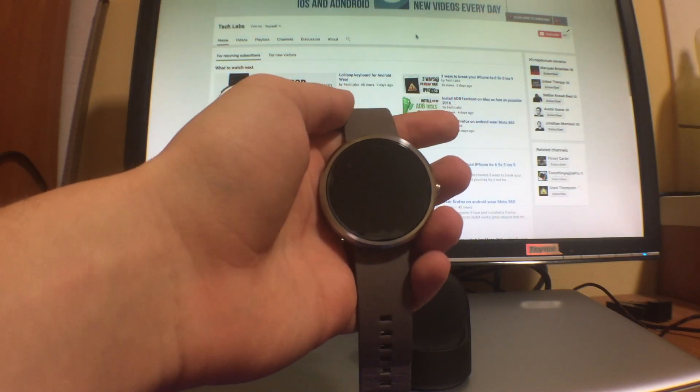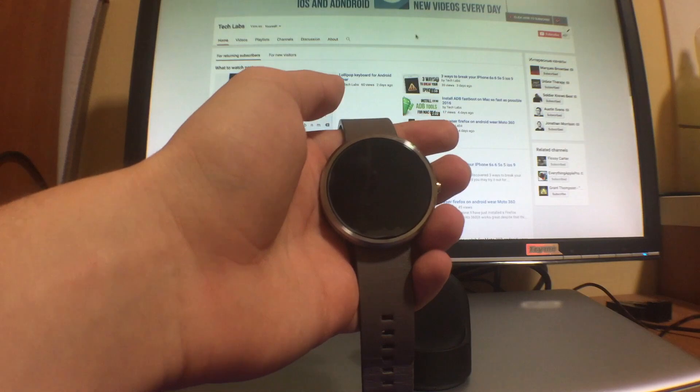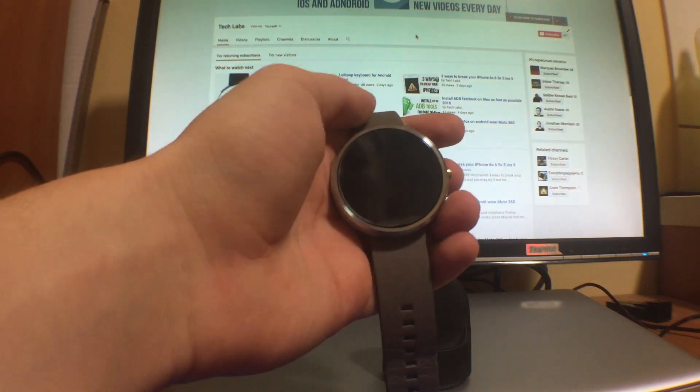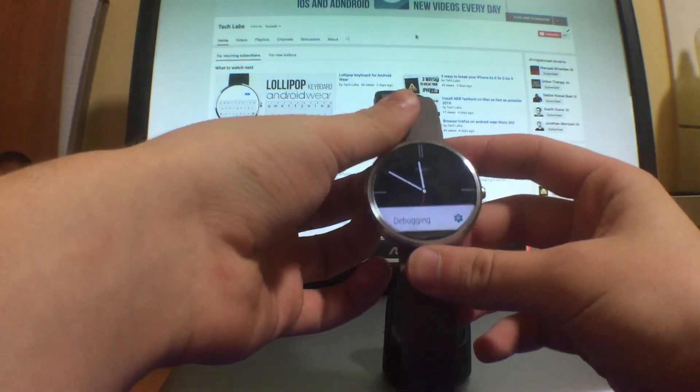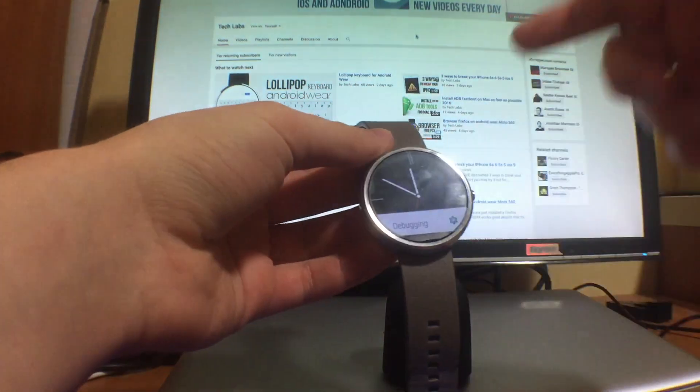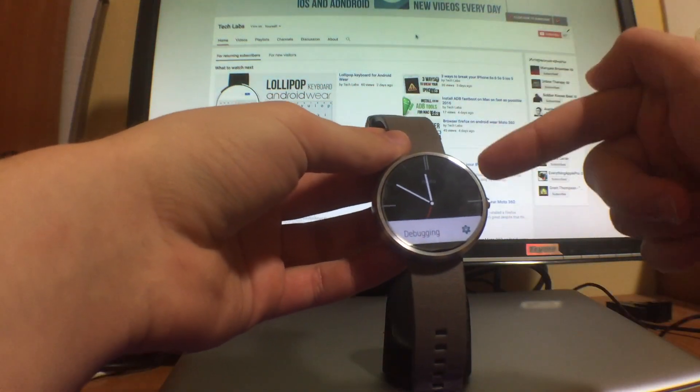What's up guys, Alex here from TechLabs. In this video I'm gonna be showing you how you can install normal APK files on your Android Wear device.